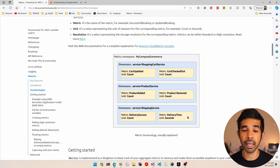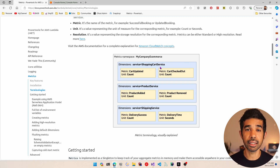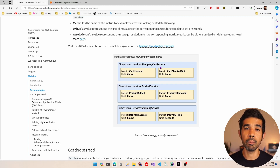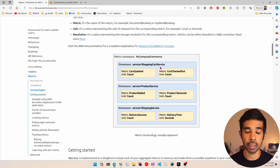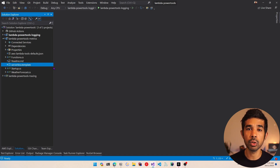Here's also a good representation of these key terminologies in the documentation — I will put a link in the descriptions below. Now let's switch over to Visual Studio and see how you can easily get started using this PowerTools metrics library. I have an existing solution open which I have been using for my Lambda PowerTools library videos.